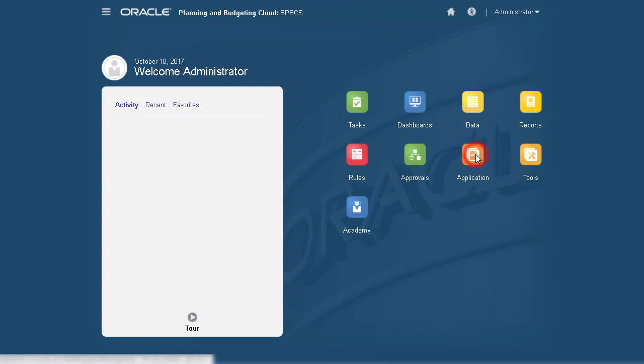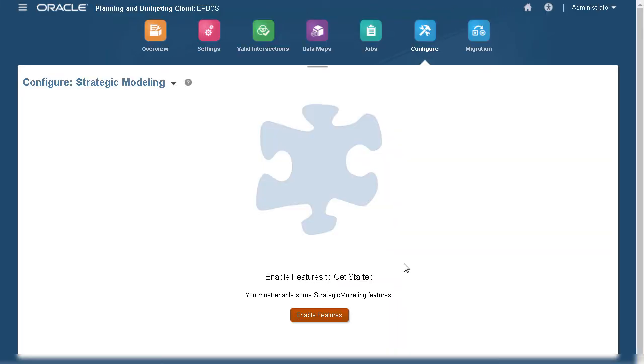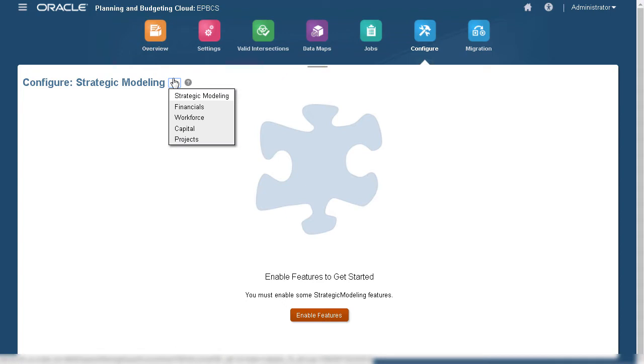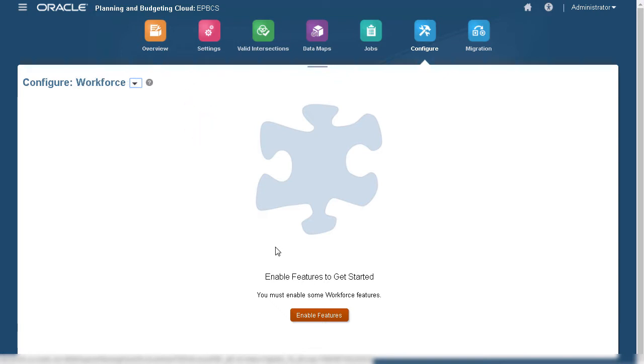Let's begin by navigating to the Configure page in Enterprise Planning Cloud. On the Configure page, you can enable Strategic Modeling, Financials, Workforce, Capital, and Projects. I'll configure Workforce.